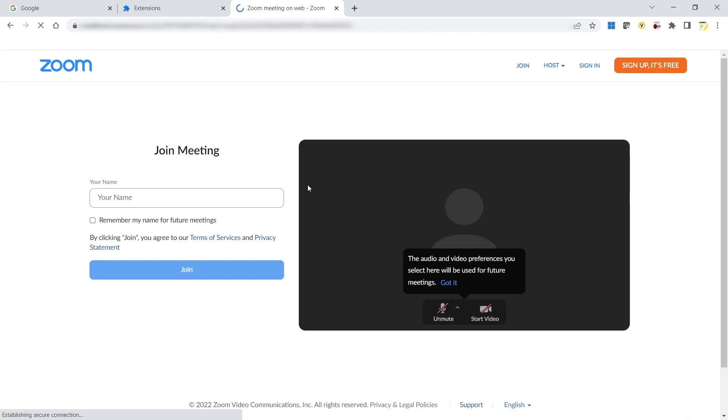Now click on Join from your browser. This will open the Zoom meeting from the browser. I'll type a name, and I'll choose Enrico browser just to make it clear, and then click on Join.